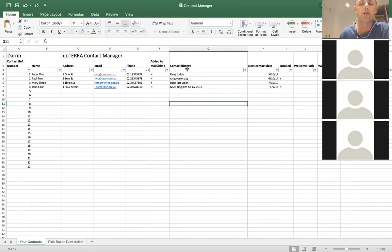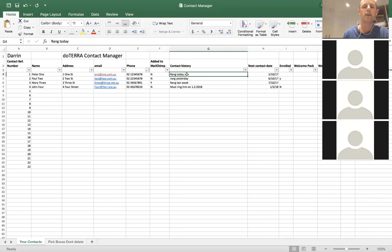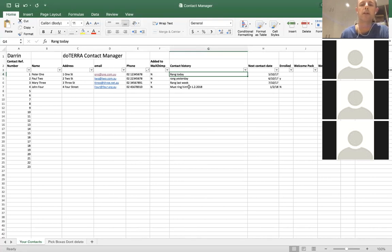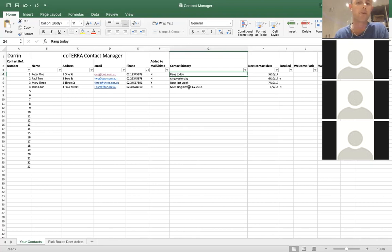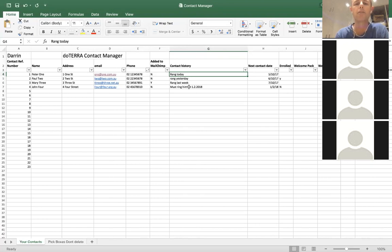The next column is contact history. This column is open to any text that you want to type in — you might say ring today, ring them yesterday, or I must ring them on a certain date. Make it really specific and easy to understand, because once your contacts build up to 100, 200, 300, your contact history is something you'll want to search by later on. It needs to be fairly clear on what your past history with that person is and when you need to contact them next.